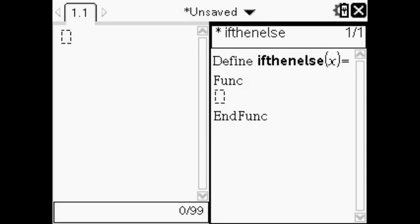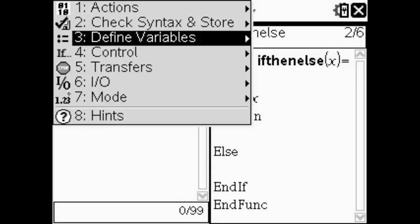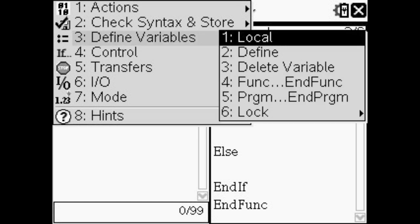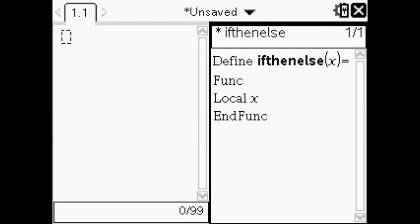Then you'll want to put in x as a variable up top. So it'll say define if-then-else or whatever your title is. Then in parentheses it'll have your variable. Then you'll want to click menu and go to number three, define variables. Then go to number one, local, and press enter.